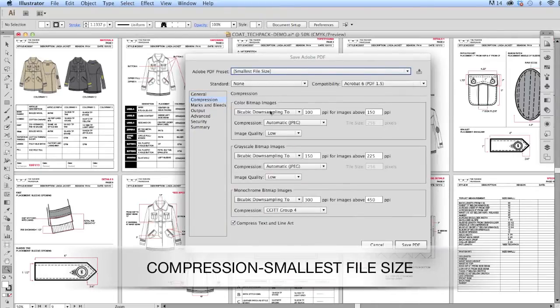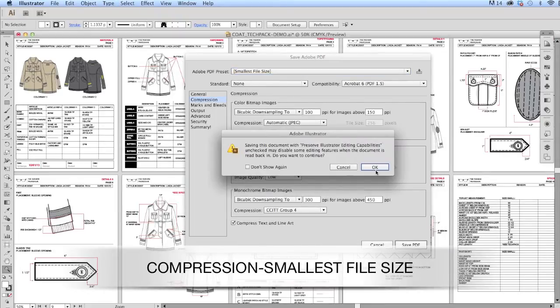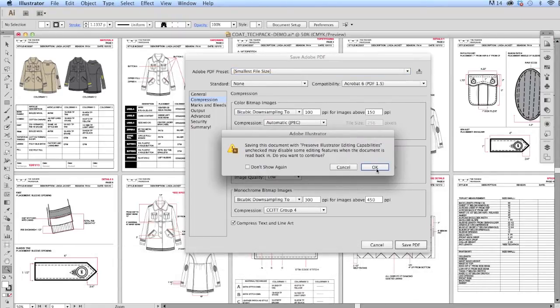If the file is large, I can also click on that compression tab and check the smallest file size. It's going to give me a warning; I could just say okay.